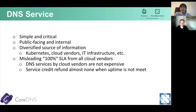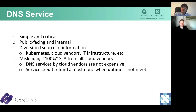Many people ask whether there's a need to set up your own DNS server. While nowadays DNS services are provided by cloud vendors, sometimes you may still want to consider it. DNS is a critical service, but at the same time it's simple. DNS has different uses: public-facing DNS where customers need to reach you, and internal DNS where your services need to find other service endpoints. CoreDNS has a diversified source of information — with CoreDNS you can consolidate different sources like Kubernetes, cloud vendors, and IT infrastructure. All those DNS records can be consolidated into one DNS server: CoreDNS.